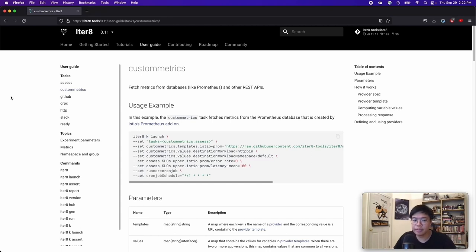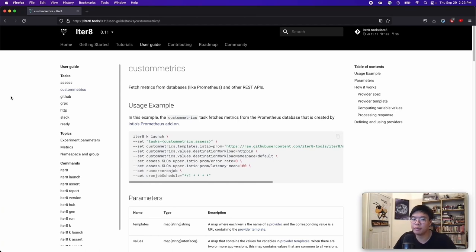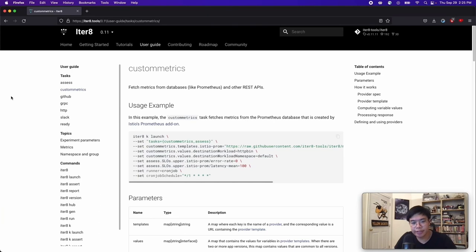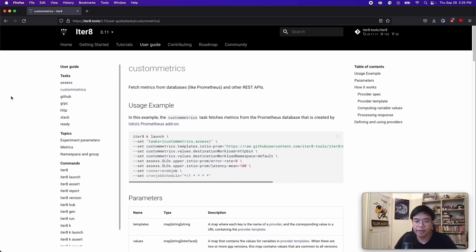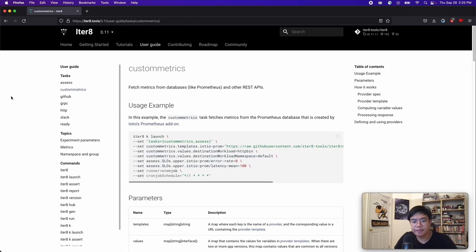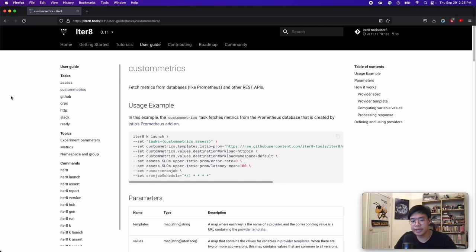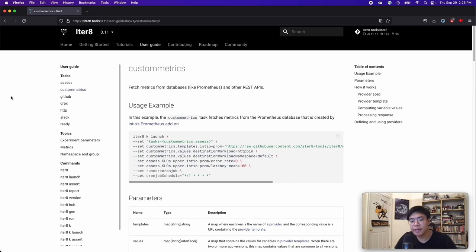And the custom metrics task would allow Iterate to plug into all that pre-existing data to help you ensure that your apps and ML models are performing well. You can use all these tasks in order to compose an experiment that best fits your use case. For example, you can create an experiment where you first ensure all your resources are running using the ready task. Then, using the custom metrics task, you can fetch metrics from your database. And after assessing your different versions using the assess task, you can trigger a GitHub workflow, which will start some process for your GitOps project based on the results of the experiment.